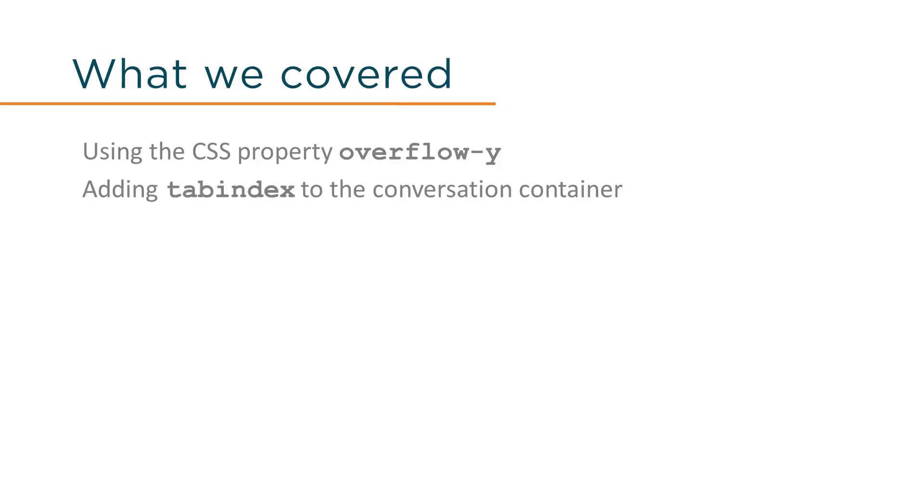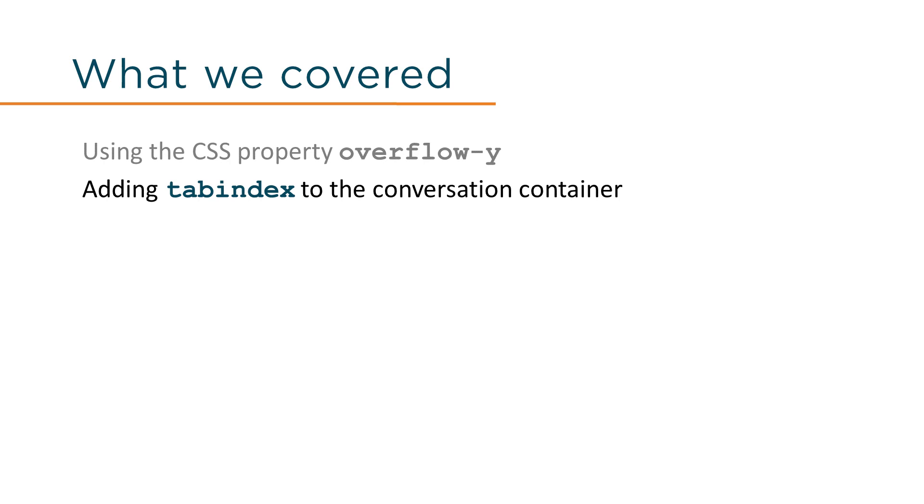We've covered why the conversation history must be navigable and how to go about it. We used the CSS property overflow-y to make a section element accommodate for overflowing content, and we used the tabindex attribute to make the section element appear in the keyboard sequence.